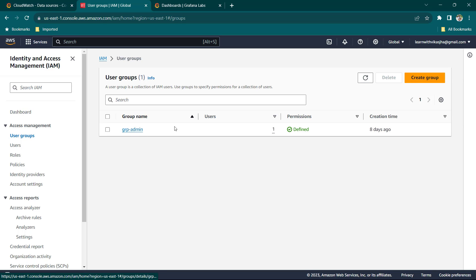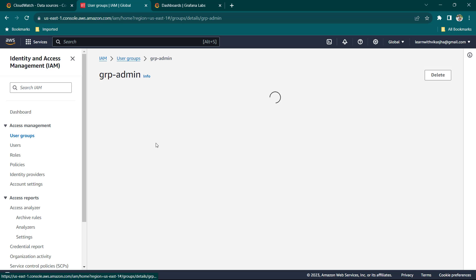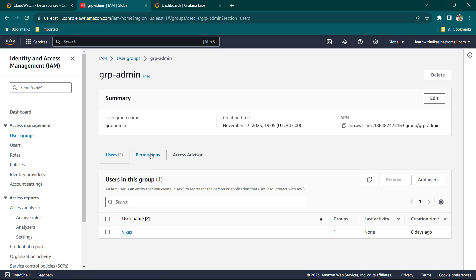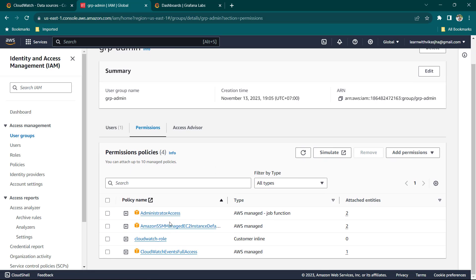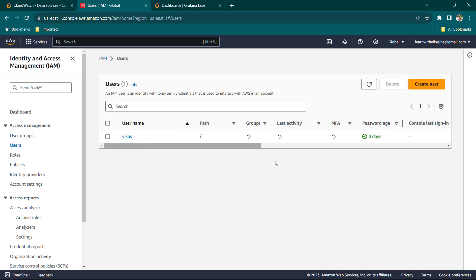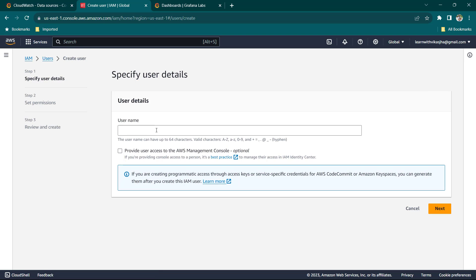I have a user group available. Clicking on it shows some permissions — under the Permissions tab you can see it has CloudWatch Events Full Access. This is something you will need. You can attach this permission at the user level, but I'd suggest creating a group and giving CloudWatch access to the group. Go ahead and click on Users, then create a new user.